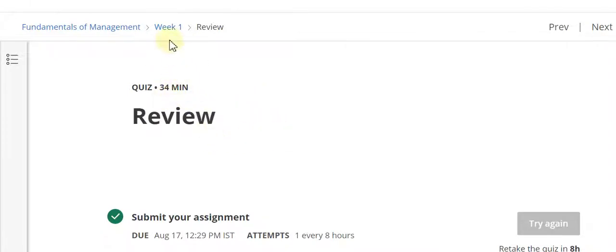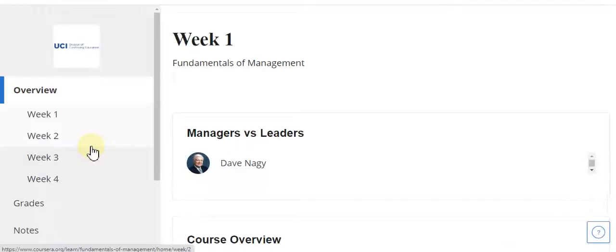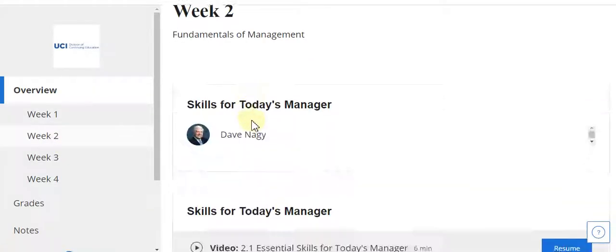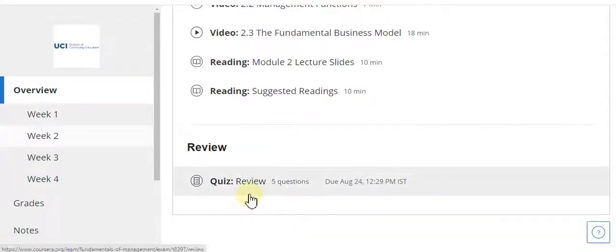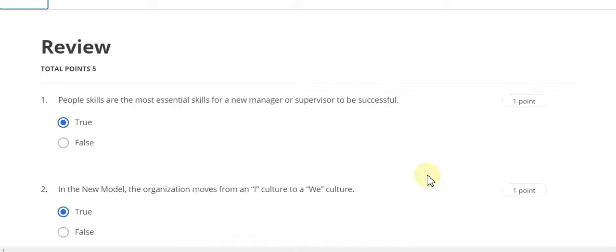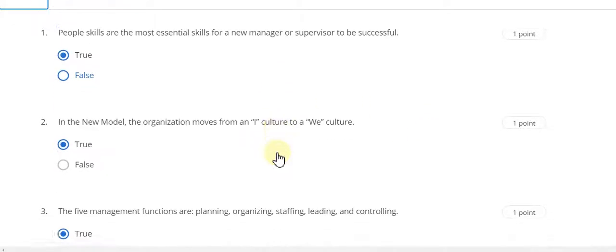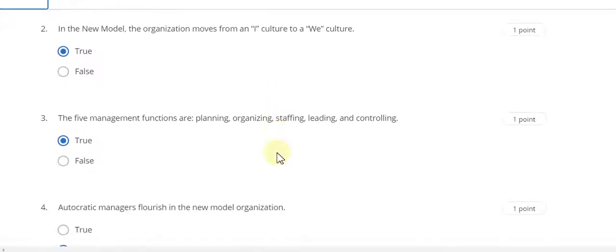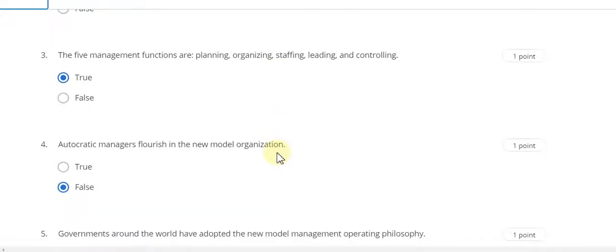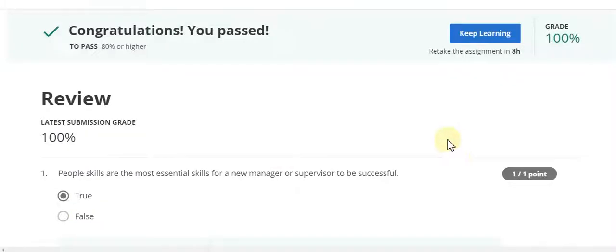Now go to the Week Two solution. Question number one is true. Question number two also true. Question number three also true. Question number four answer is false. Question number five answer is false.